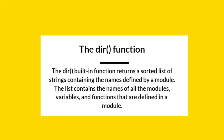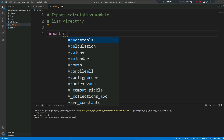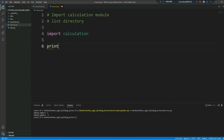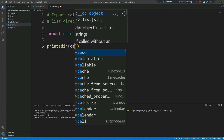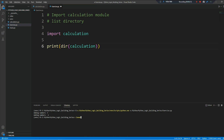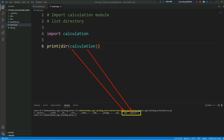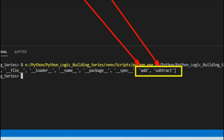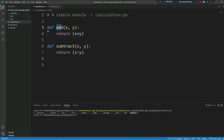The dir() built-in function returns a sorted list containing the names defined by a module. The list contains the names of all the modules, variables, and functions defined in a module. I will import our module and show the defined functions in it. Using dir() we can see our two functions — how many functions we have defined in our calculation module.